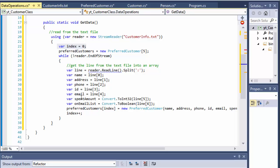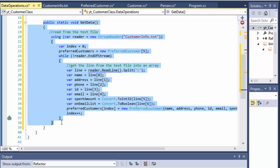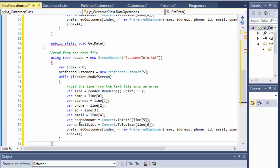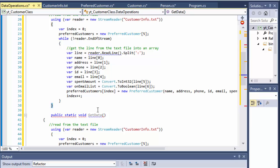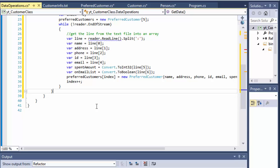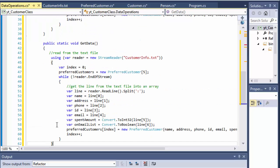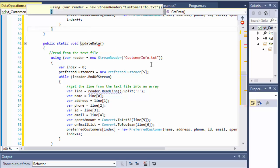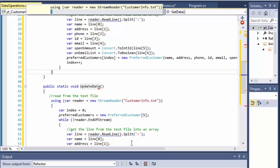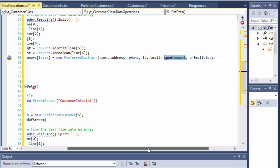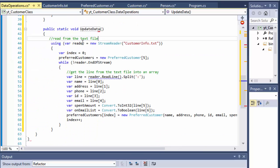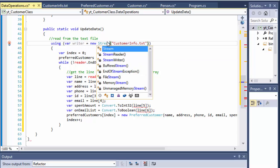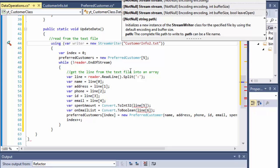At the end we will also need to update the data, so I'll create another method right now. I'll copy-paste the getData structure and call this one updateData. This one will write the array into a new file with the new spend amount based on the discounts. Instead of a reader I'm going to use a StreamWriter — I'll call it writer — and create another file called customerInfo2. I want to create a new file rather than overwrite the original, at least for testing purposes to verify it's actually working.